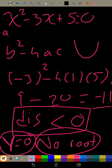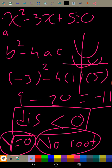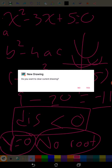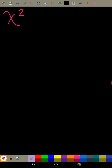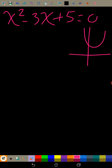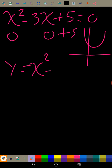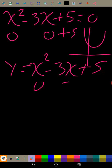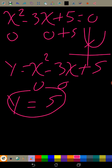It does not cross the x-axis — it stays up above it, not touching at all. But where does it cross the y-axis? That's when x = 0. We can see that y = 0² - 3(0) + 5 = 5, so the y-intercept is at 5.